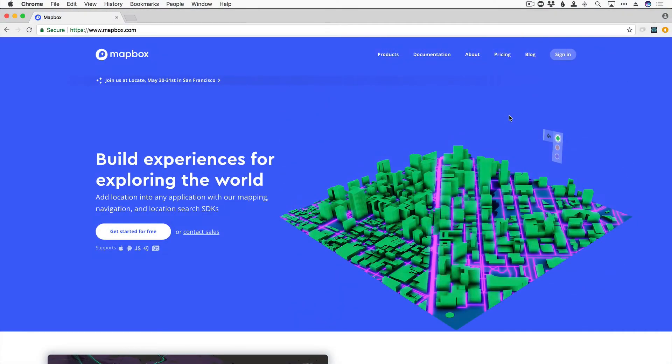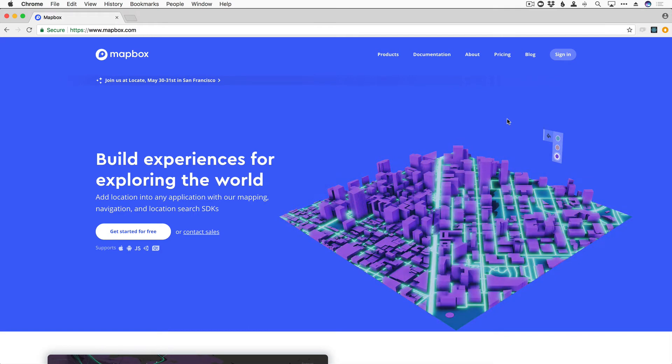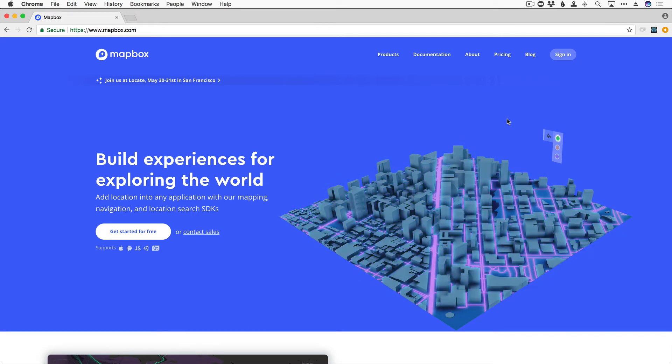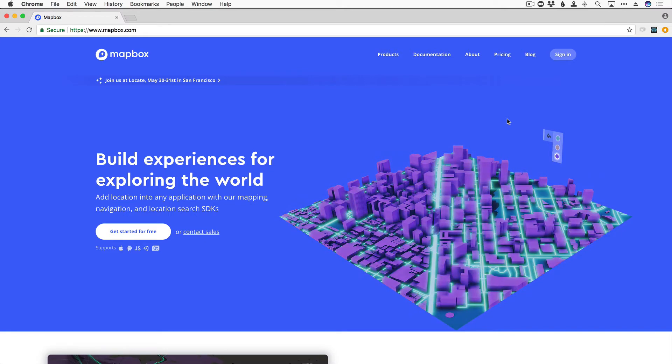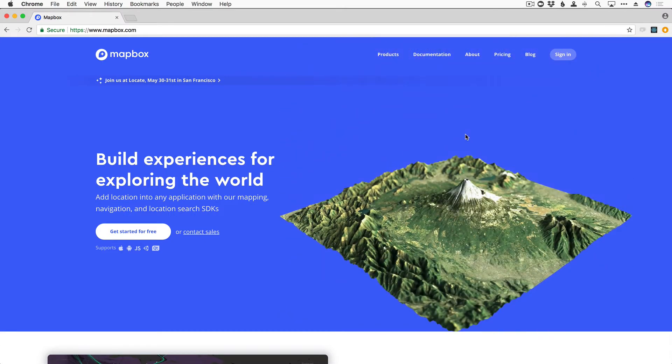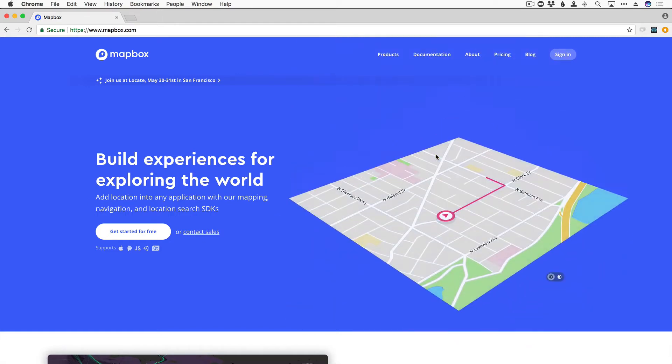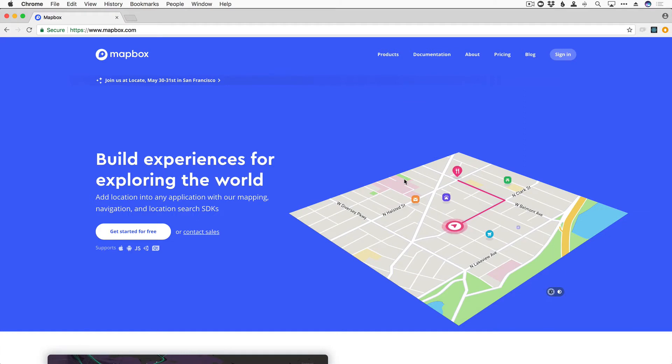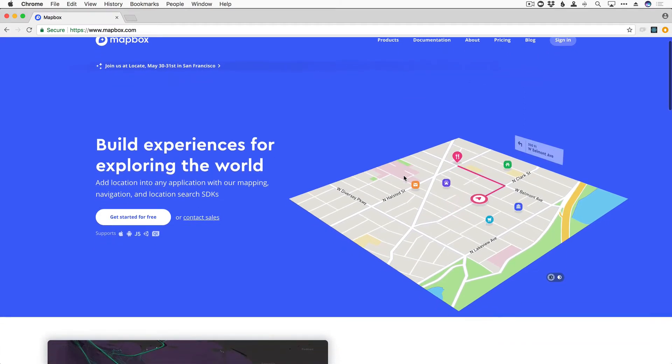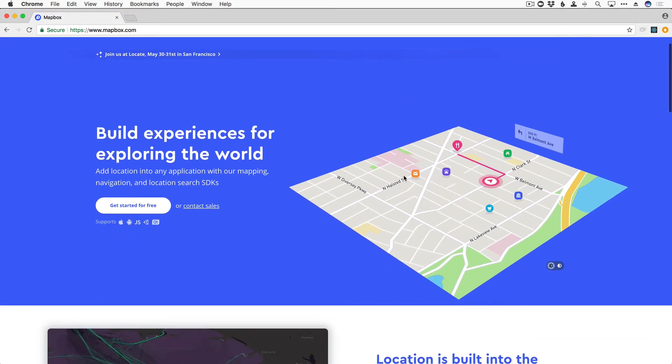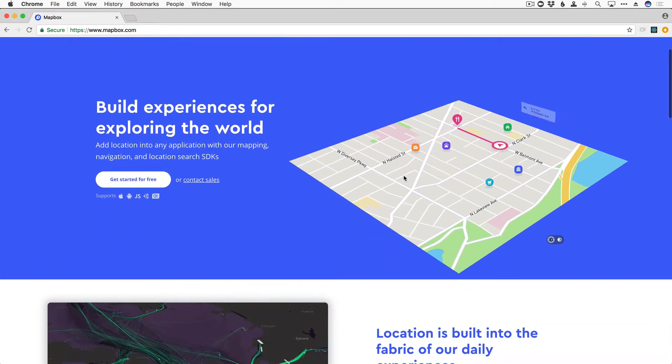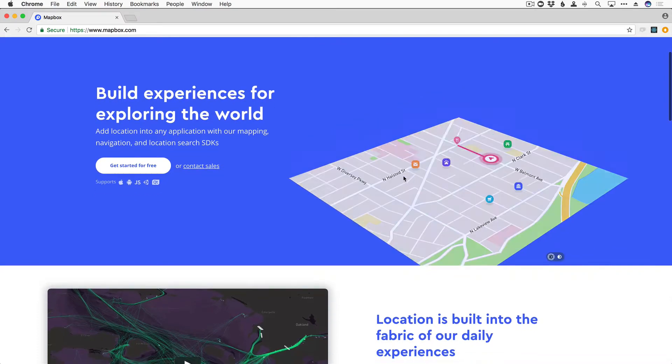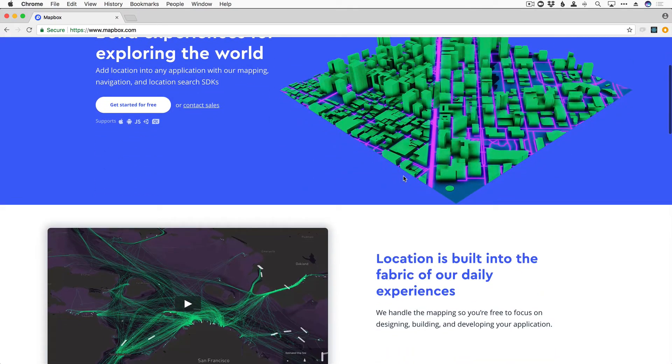Hey everyone, Johnny B here with devslopes.com, and I am super excited to teach you all about Mapbox. Mapbox is an incredible framework that allows you to build experiences for exploring the world. As a developer, working with user location can be difficult, but with Mapbox, it is a lot easier to add location services into any application with their mapping, navigation, and location search SDKs. There is so much that Mapbox can do for you.